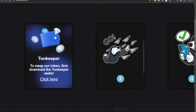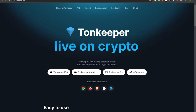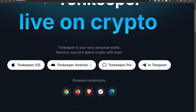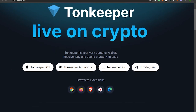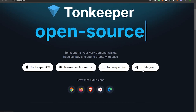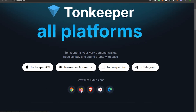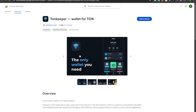Let's download the TONkeeper wallet. We are on a Windows PC using Chrome browser, but you can download the TONkeeper wallet for any operating system — iOS, Android, TONkeeper Pro, Telegram — and there are browser extensions for Brave, Edge, Mozilla, and Chrome. We'll be downloading the Chrome extension, so we hit that button and we're going to add it to Chrome.